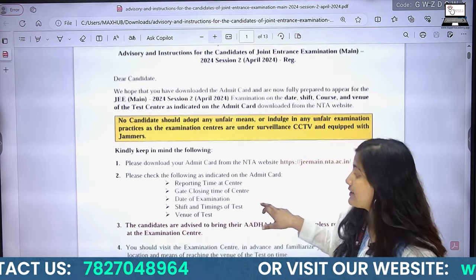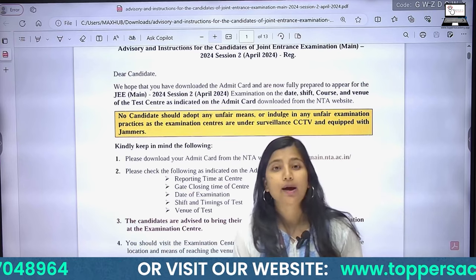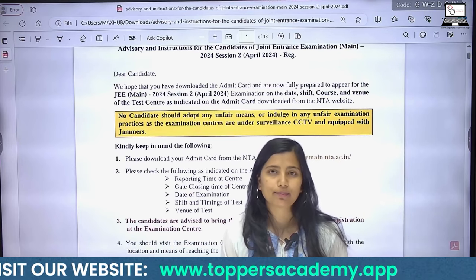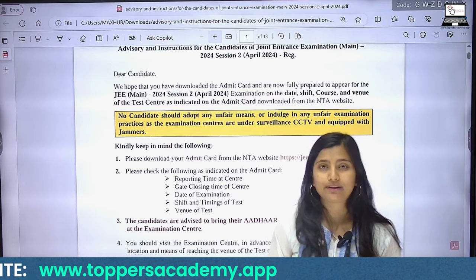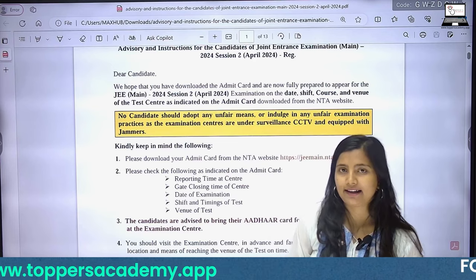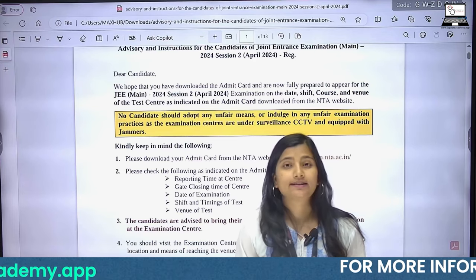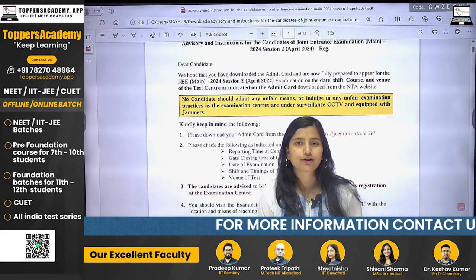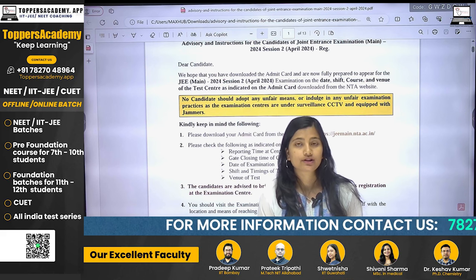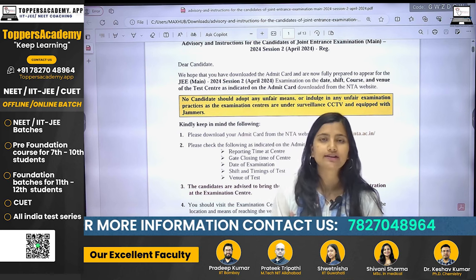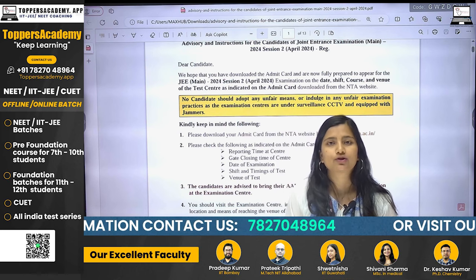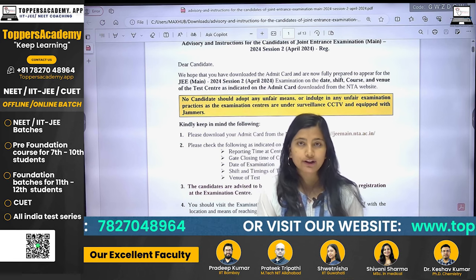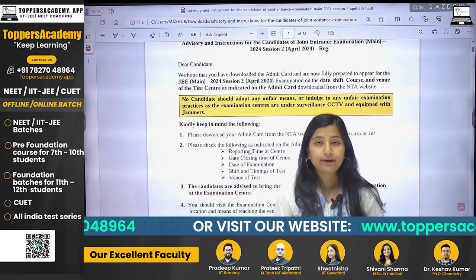In addition to that, check the shift and timing of the test on your admit card. Also verify the venue of the test — the exam center address — on your admit card.